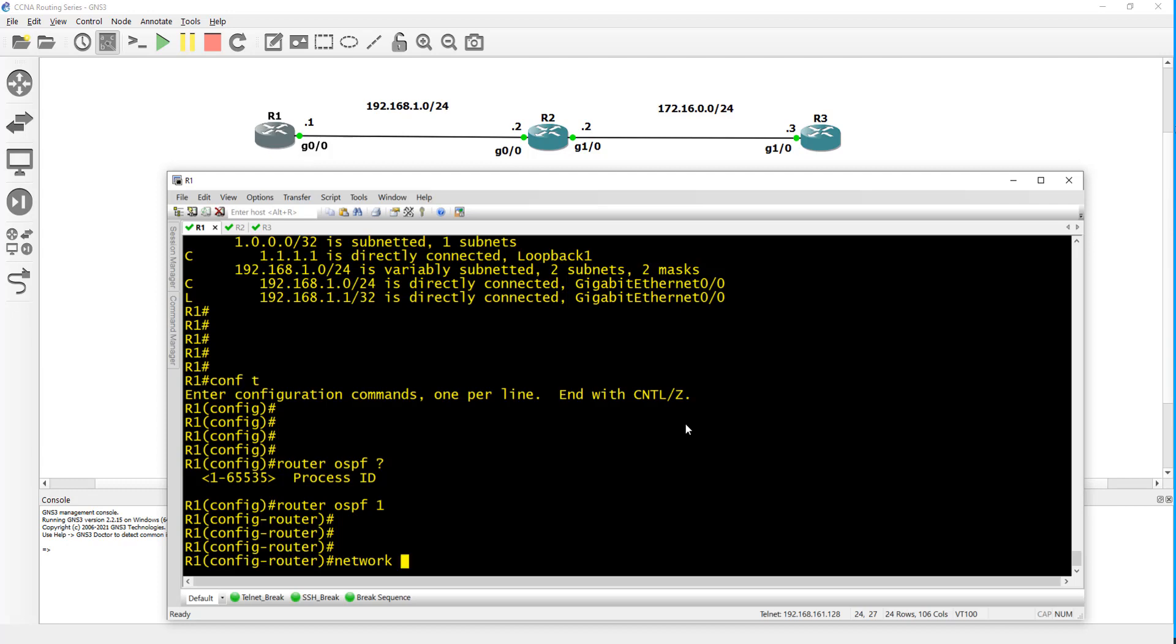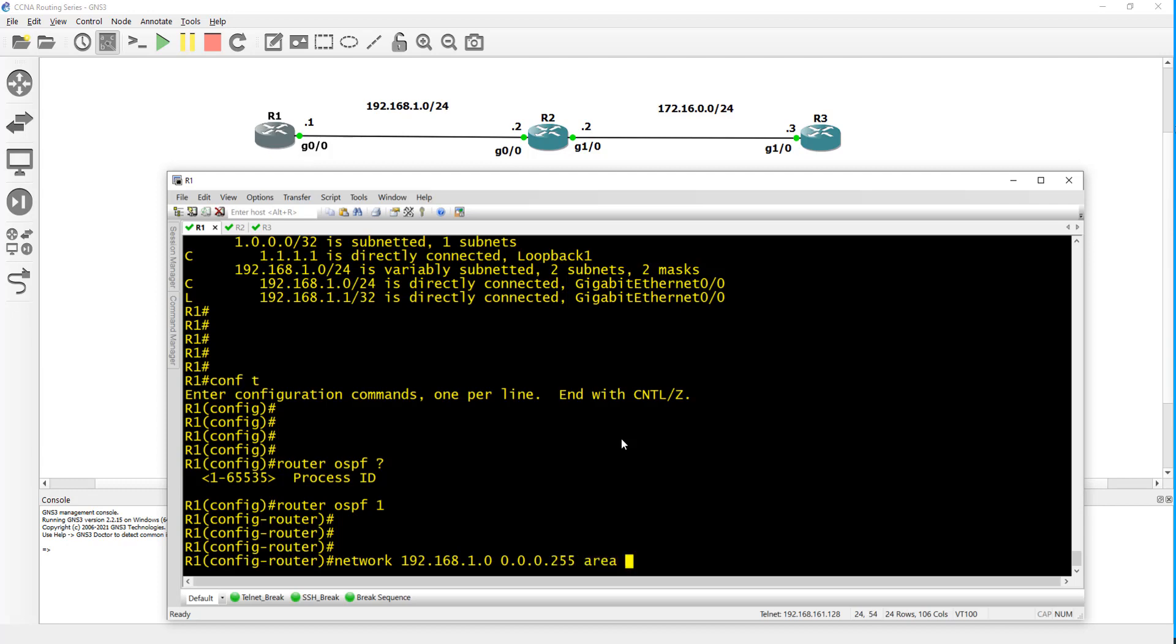On G0/0, since it's 192.168.1.0/24, just put 192.168.1.0 then the wildcard mask is going to be 0.0.0.255 and then you have to put an area which will need to match on the other end.